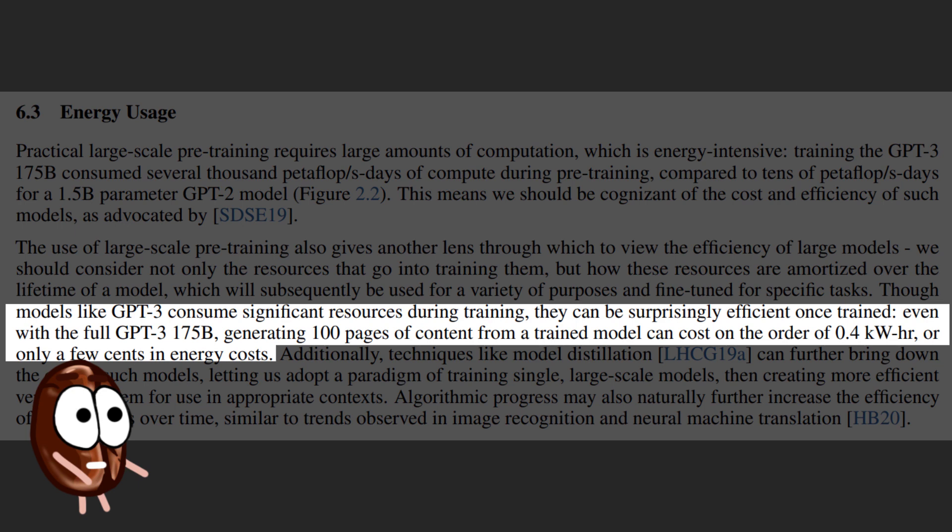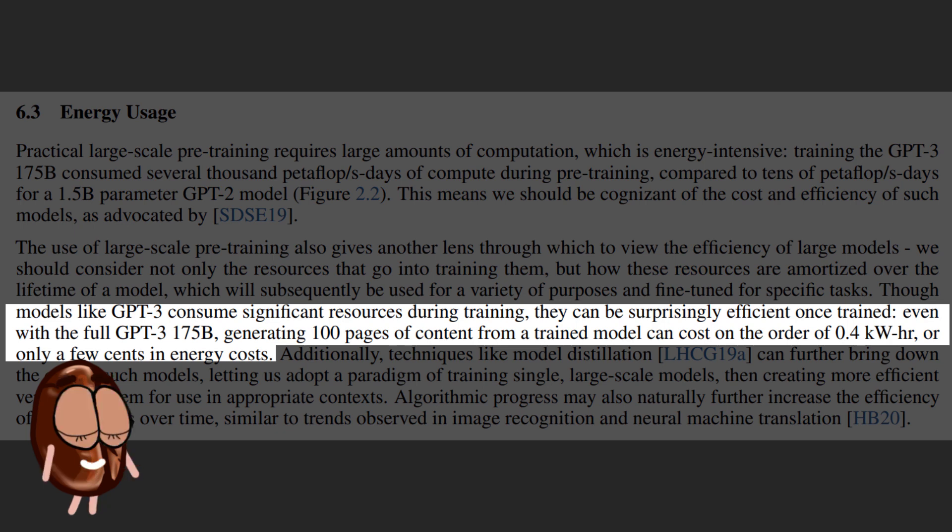This is a fair point, but we ask ourselves, what if this training of bigger and bigger models on even more training data becomes the trend of the future, and training and developing huge models consuming lots of energy just goes on and on.